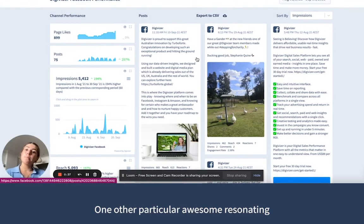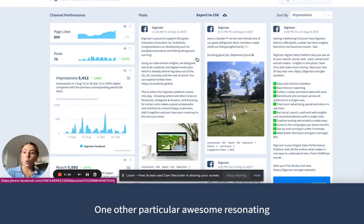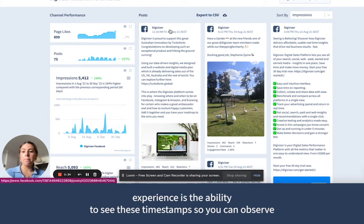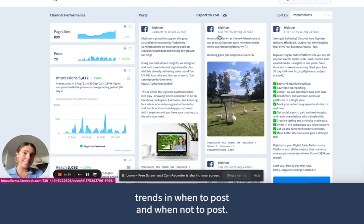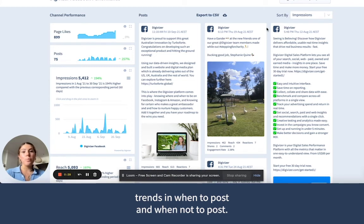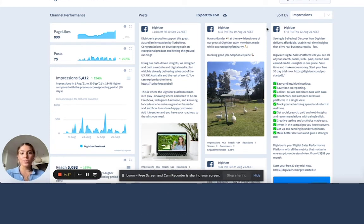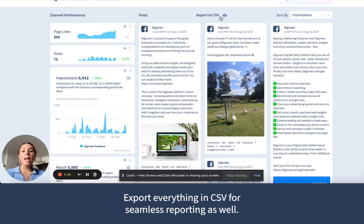One other particularly awesome feature is the ability to see these timestamps, so you can observe trends in when to post and when not to post. Export everything in CSV for seamless reporting as well.